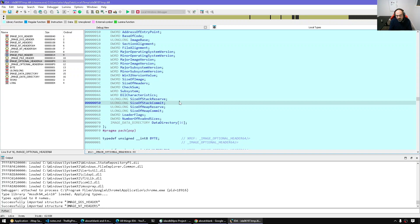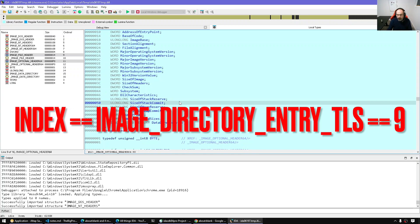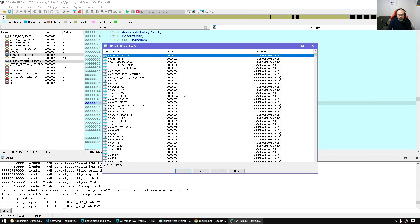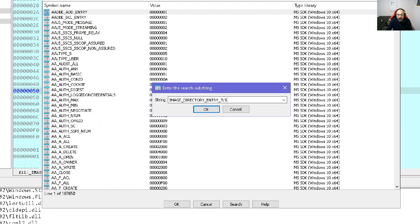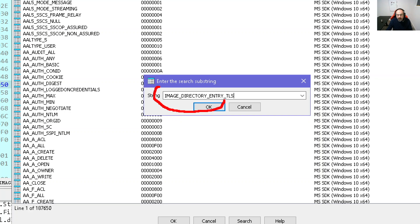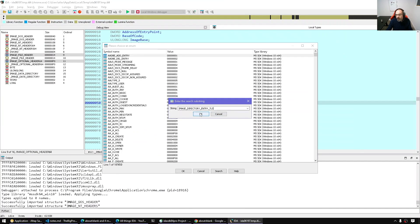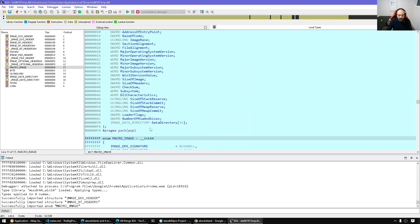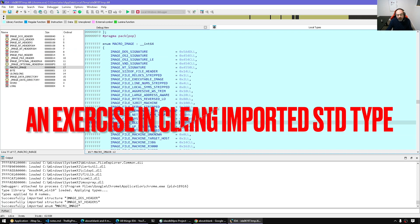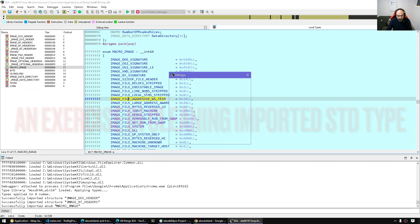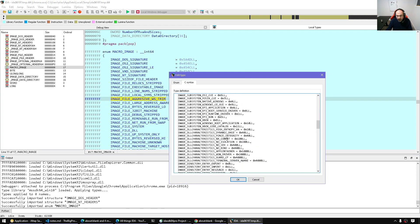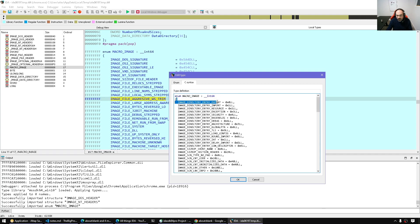We don't have to remember the indices — there are symbolic constants we can use. In the local types window, I'll press Insert, go to Enums, and import by symbol name. There's a standard symbol name from the Windows SDK. For example, IMAGE_DIRECTORY_ENTRY_EXPORT, IMAGE_DIRECTORY_ENTRY_IMPORT, and there is one for _TLS which has the value of 9 — meaning the ninth index in that data directory. After importing and cleaning up, what we want is just the image directory entries.